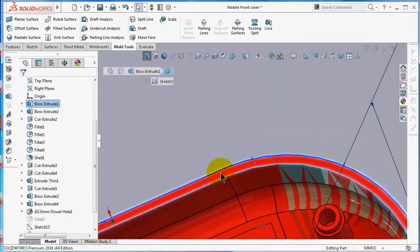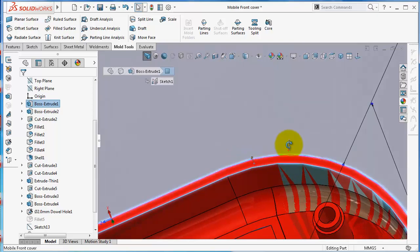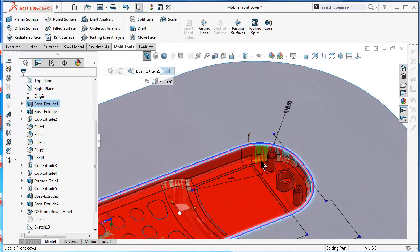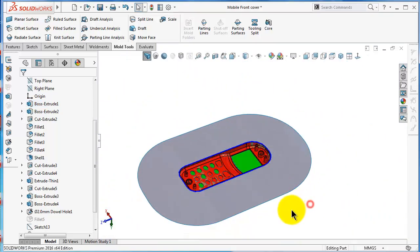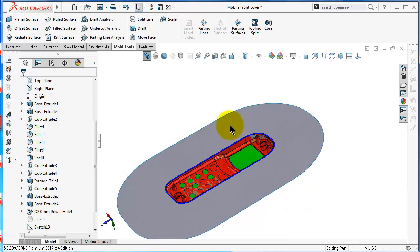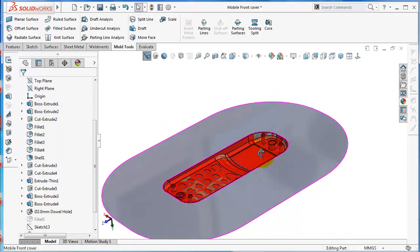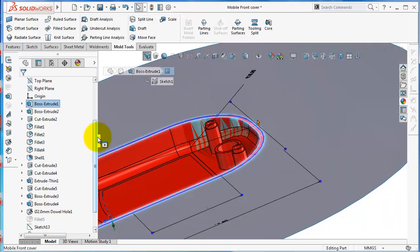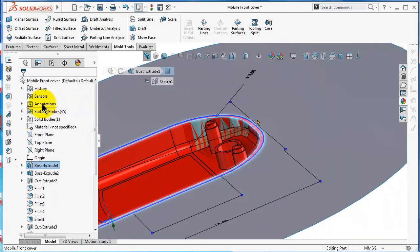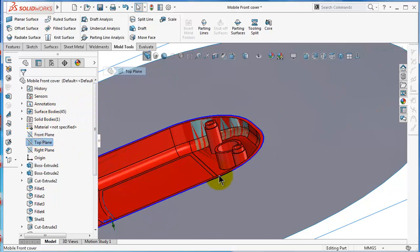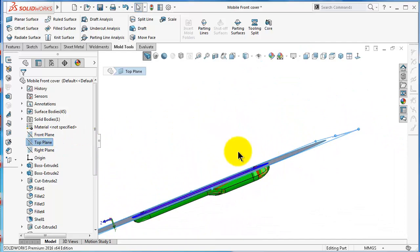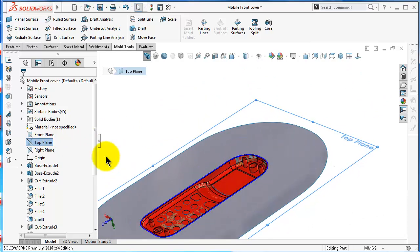There is another way to select this surface to create the tooling split, because we already know this face is perpendicular to the parting line. The third option — which I will choose — is because when we started designing this mobile cover, we had in mind that this face would match the top plane and would be the splitting surface — the plane which separates the mold blocks. So I'm going to select the top plane.